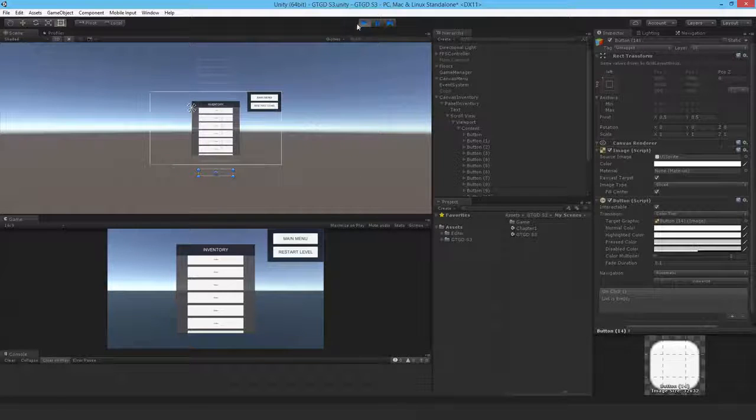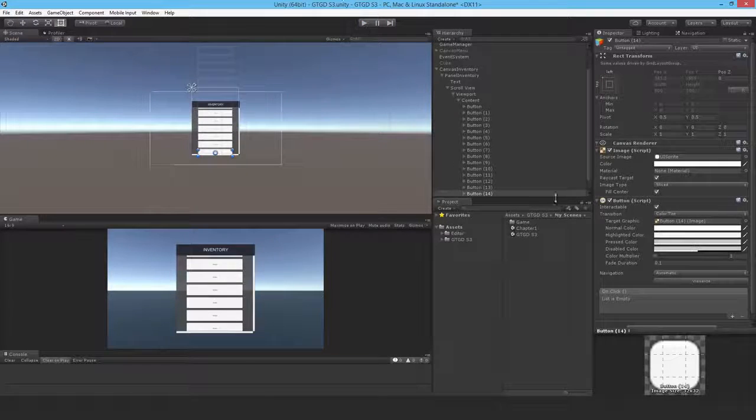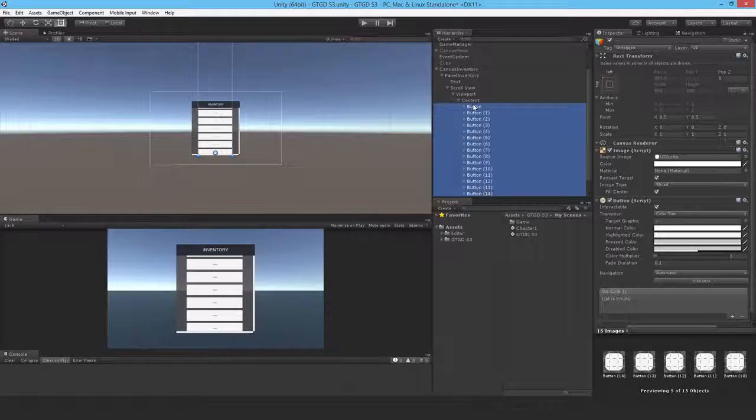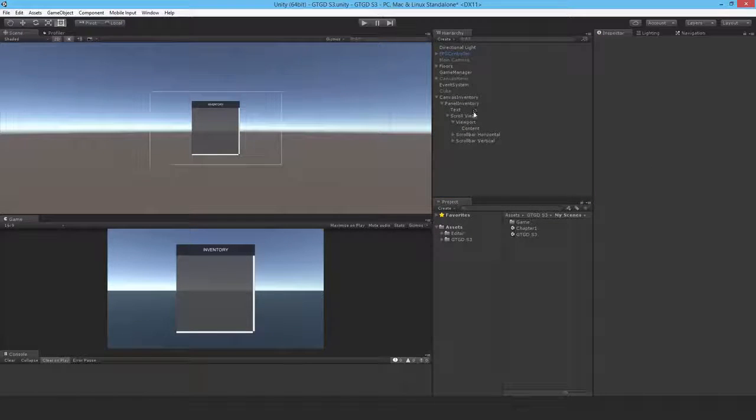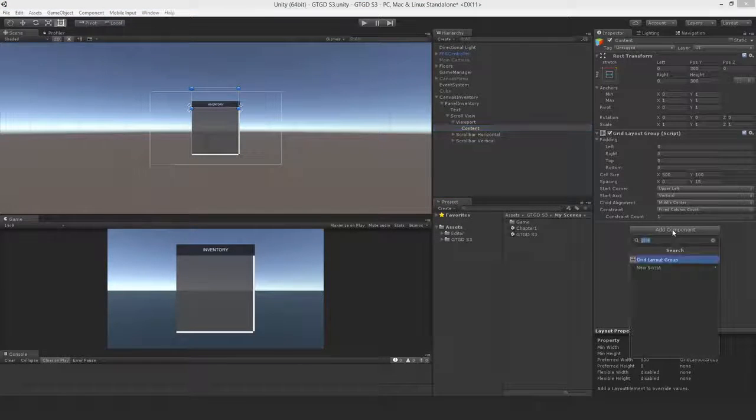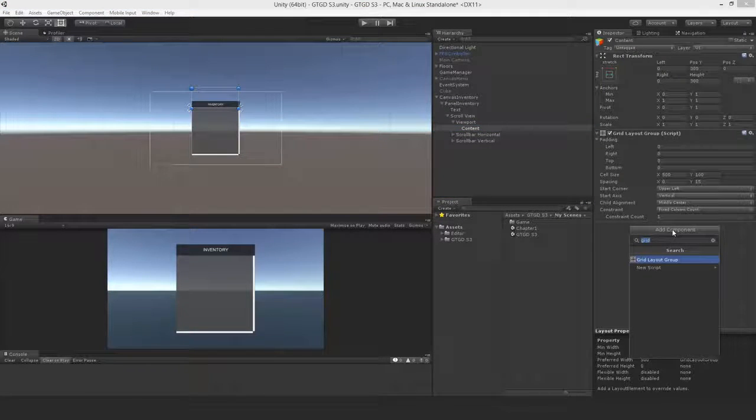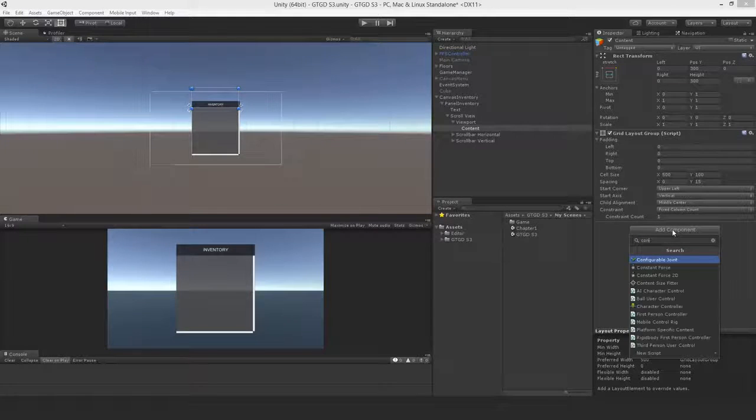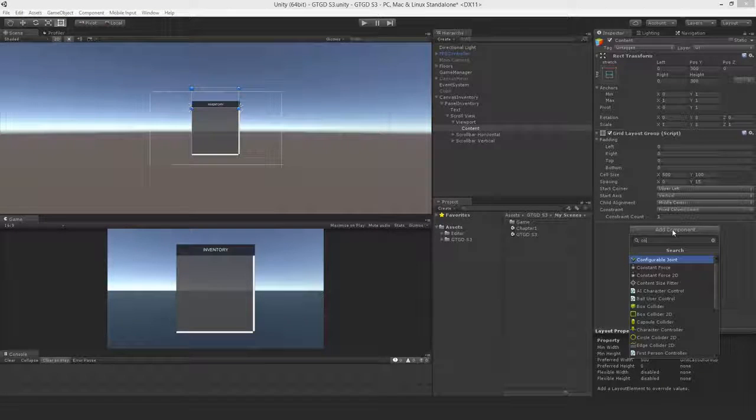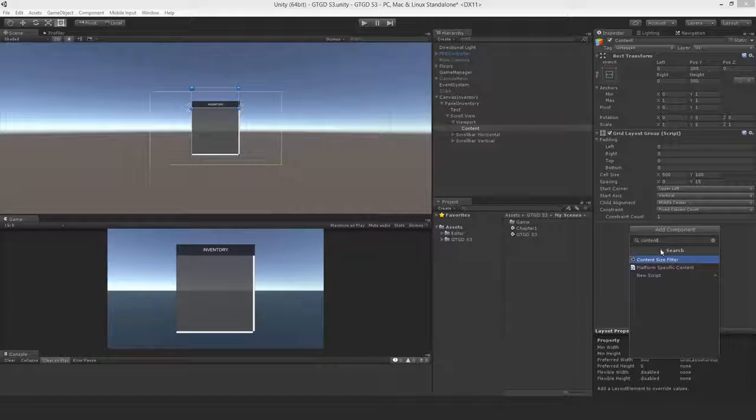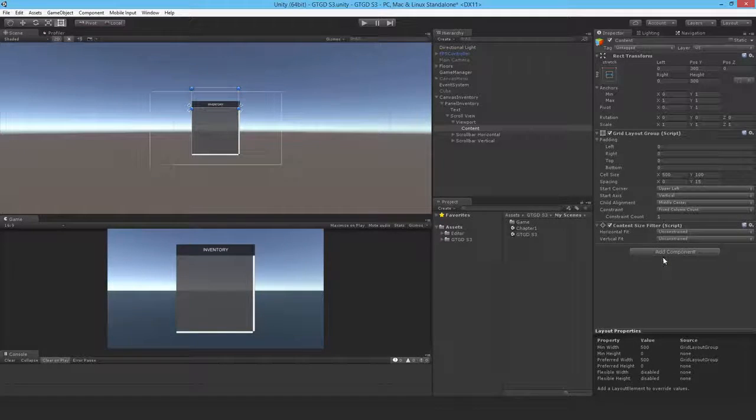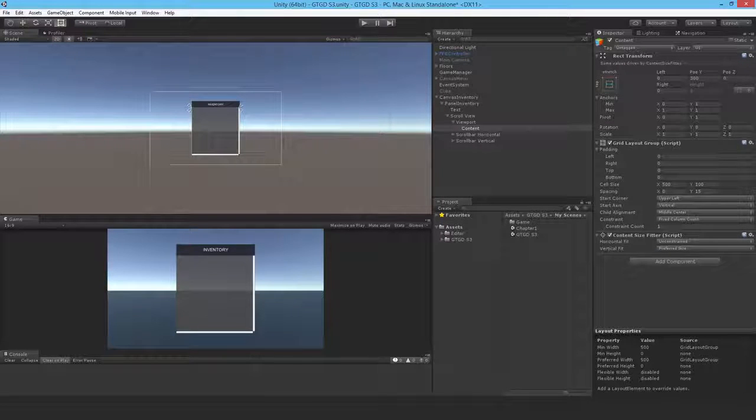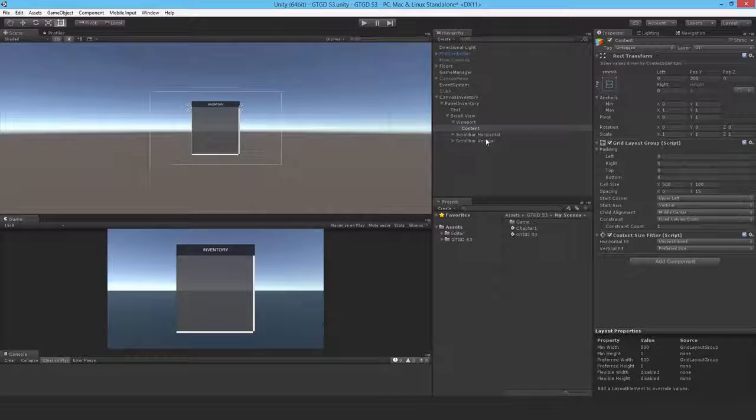So in order to counteract that, it is pretty simple. Let me just get rid of all the buttons. Just remember, that was just for demonstration. You need a content size fitter. There we go, content size fitter. And set it to vertical fit preferred size.